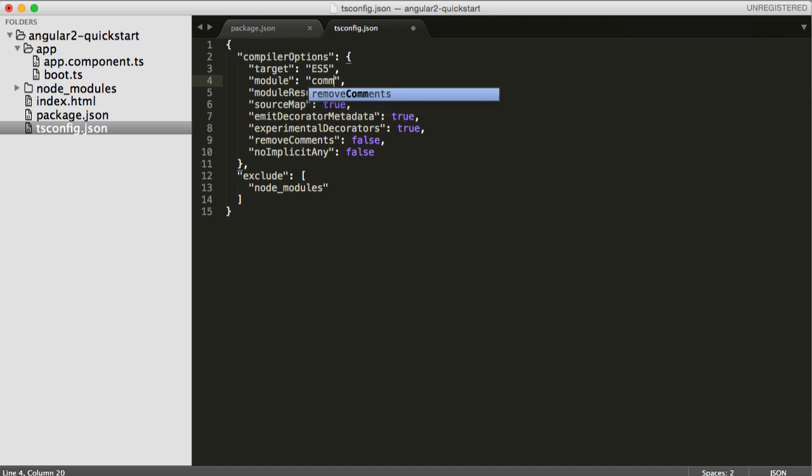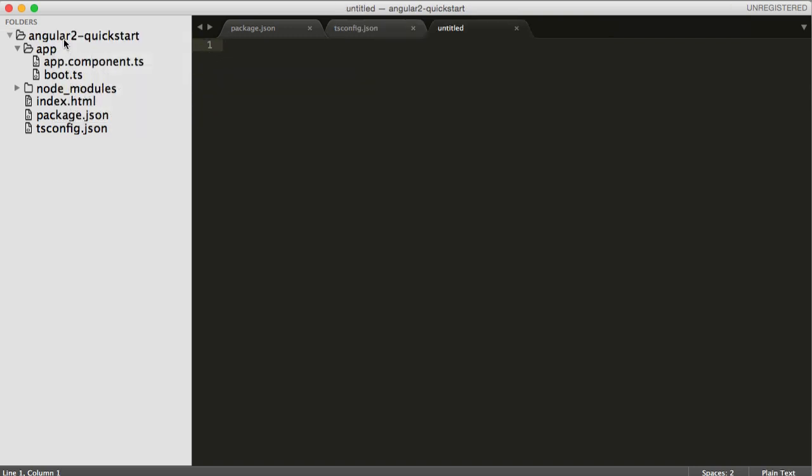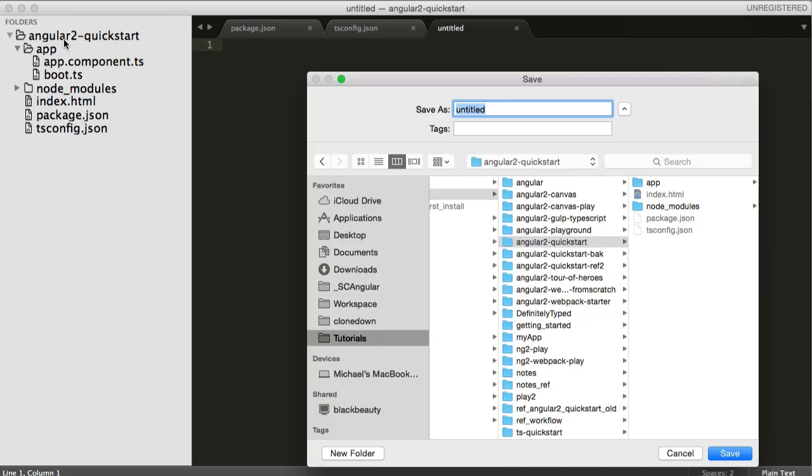The next place we need to make some changes is in the TS config. Webpack doesn't understand SystemJS modules, so we have to export CommonJS modules instead, so that it can recognize them and bundle them.